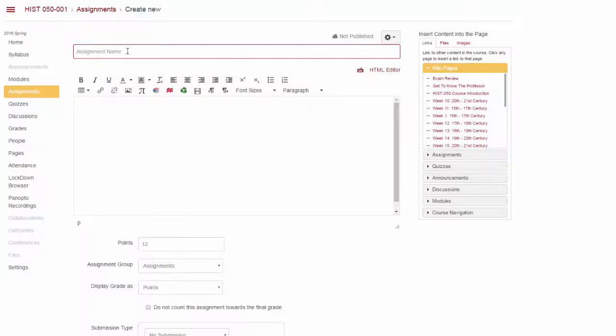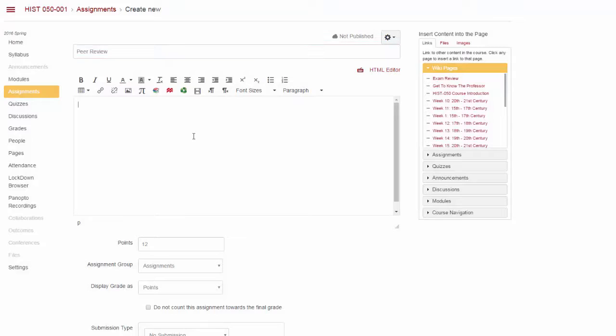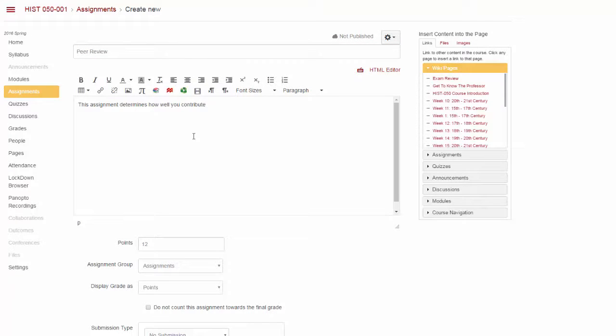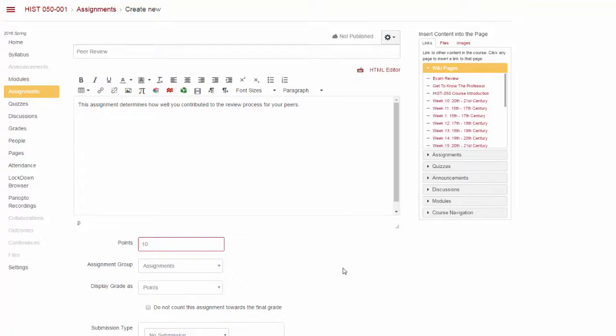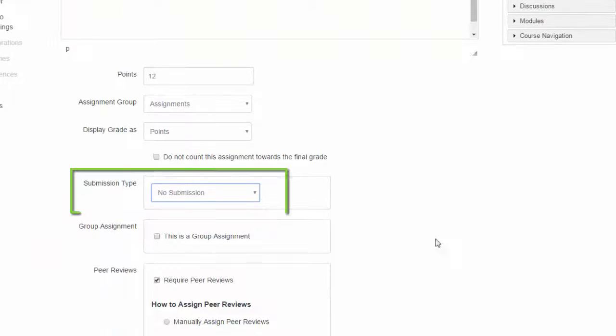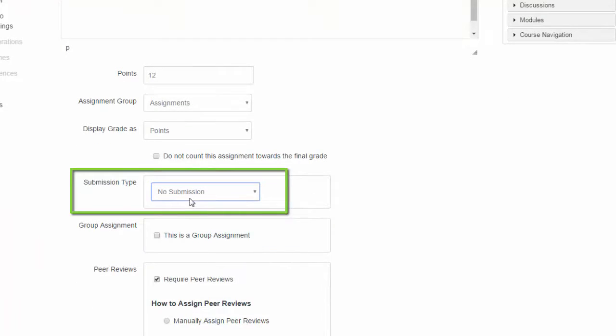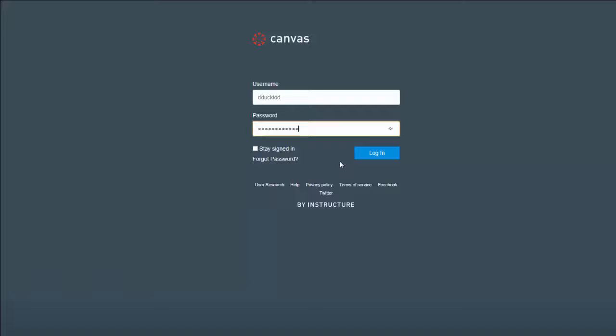As mentioned before, the peer review process is not graded in this activity. Only the assignment that is being peer reviewed is graded. If you want to assign points for completing the peer review activity, you will need to create a separate No Submission assignment in the gradebook to manually assign points.